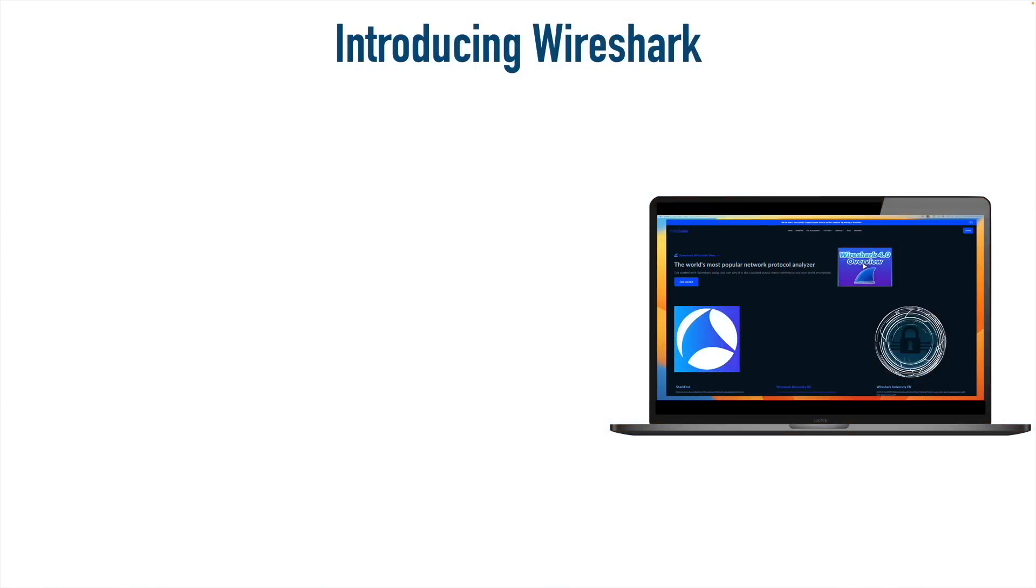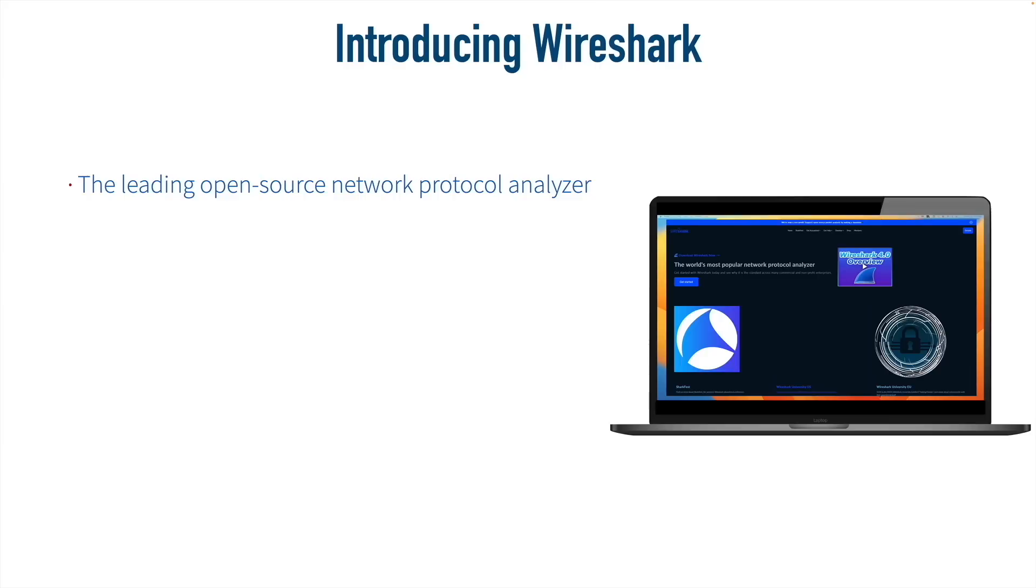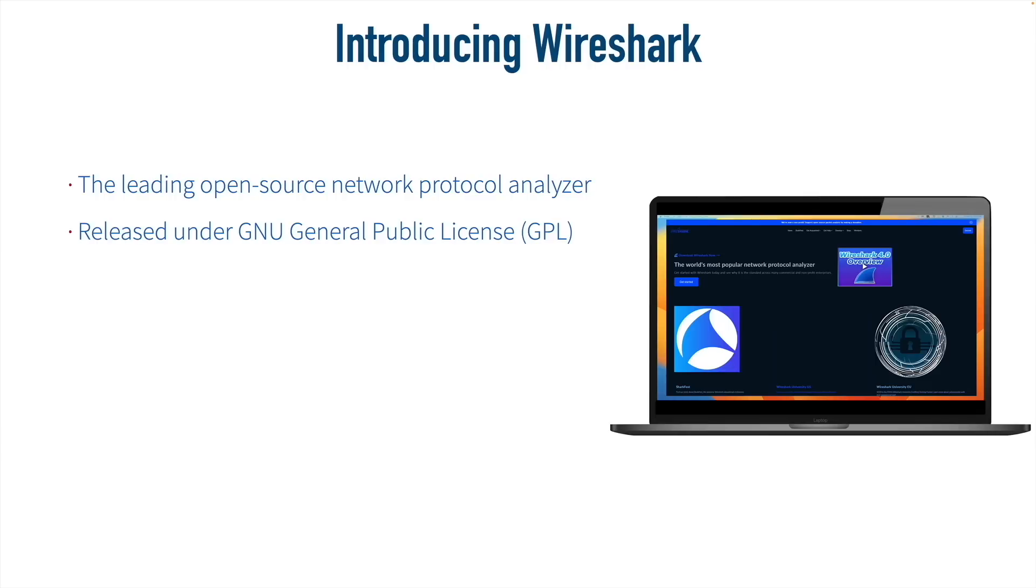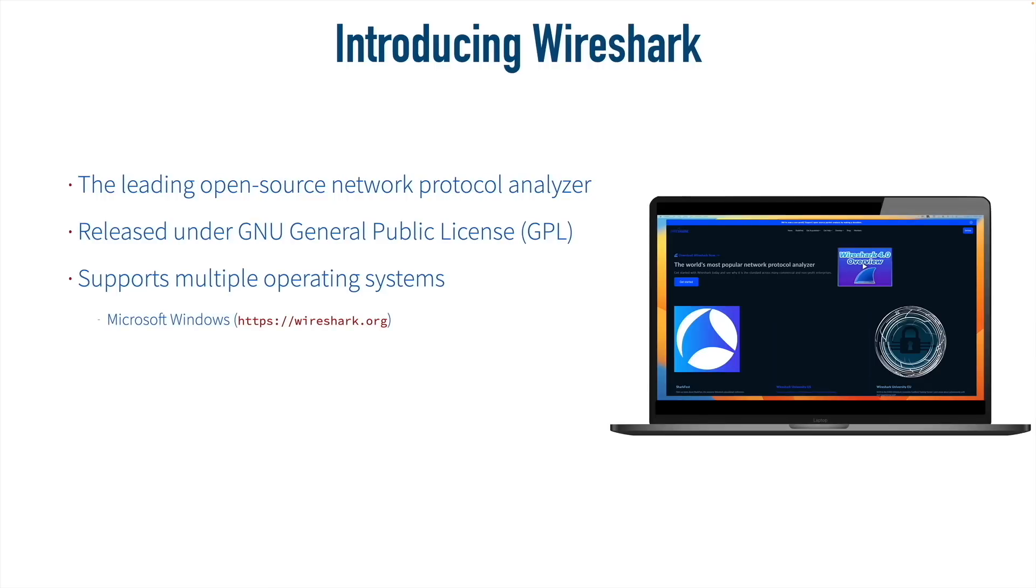We know that a network analyzer can be an incredibly valuable tool for troubleshooting and for monitoring our networks. And in this video, we want to discuss the leading open source network protocol analyzer, and that's Wireshark. It's released under the GNU General Public License, which means it can be freely distributed. And even though it's free to us, it is incredibly valuable. Personally, I've been using Wireshark and its predecessor, Ethereal, for many, many years. And it's available on a wide variety of operating systems. If you're running either Microsoft Windows or macOS, you can go to the Wireshark website at wireshark.org, which is what we see here on screen, and you can download Wireshark for free.